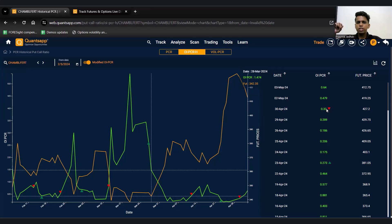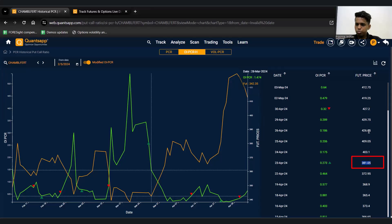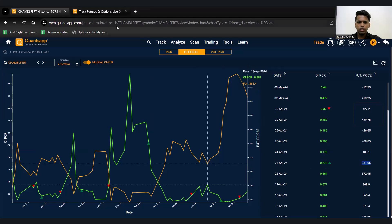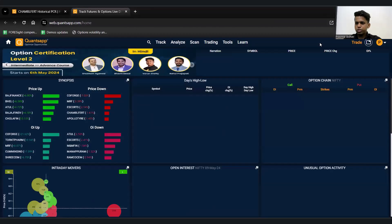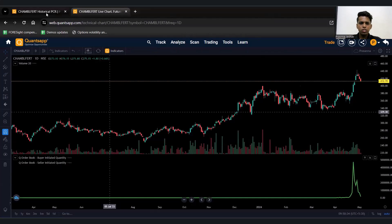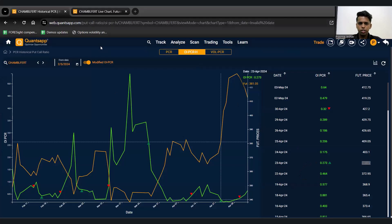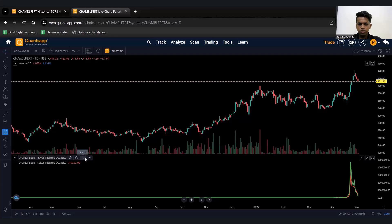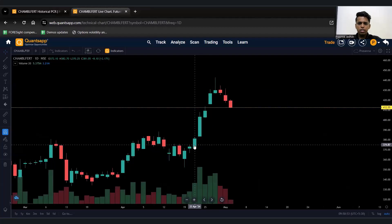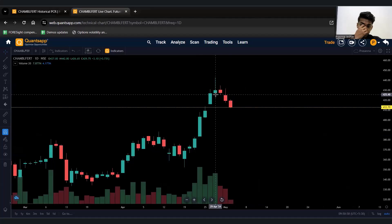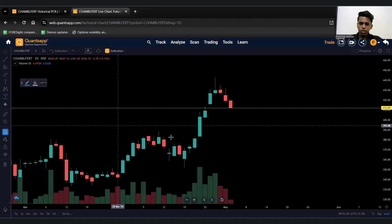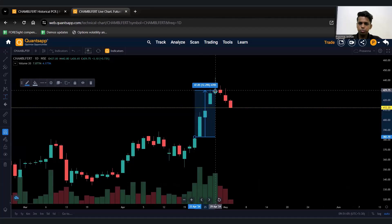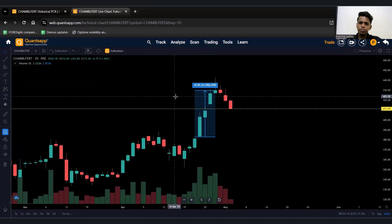On 23rd April the price was somewhere around 374, and it shot up to almost 425. Opening the chart using the multi-tab option, you can see on 23rd April the price was near 374, which went up to almost 425 in the span of three to four days. Marking the price range, we are able to capture roughly 10% movement in the span of three days, which is a great result.